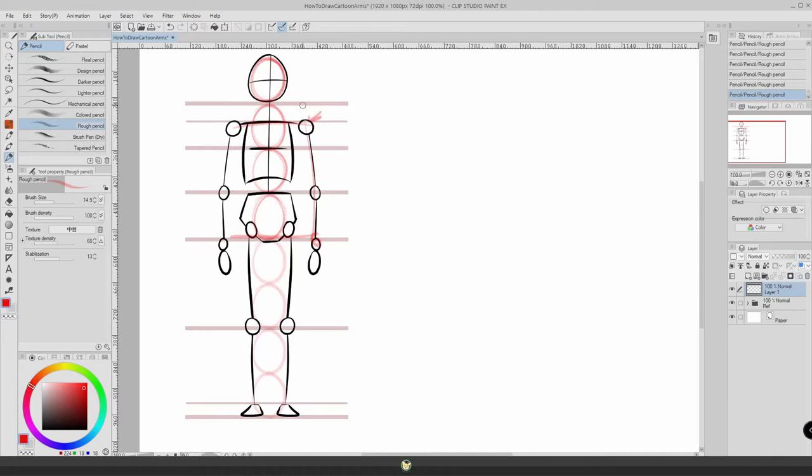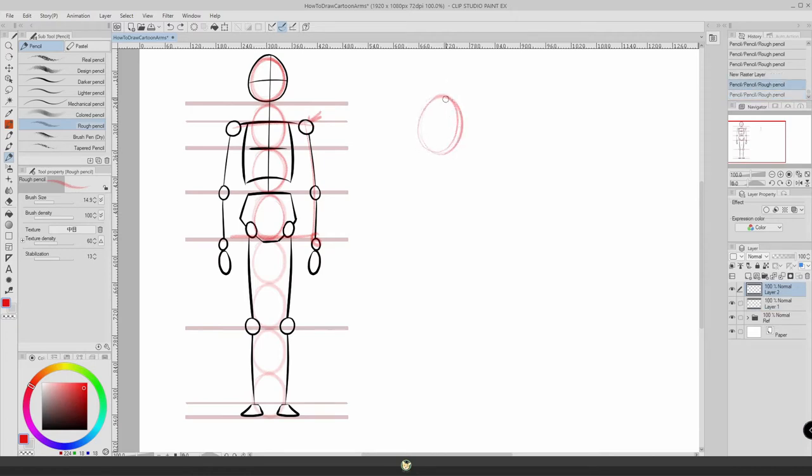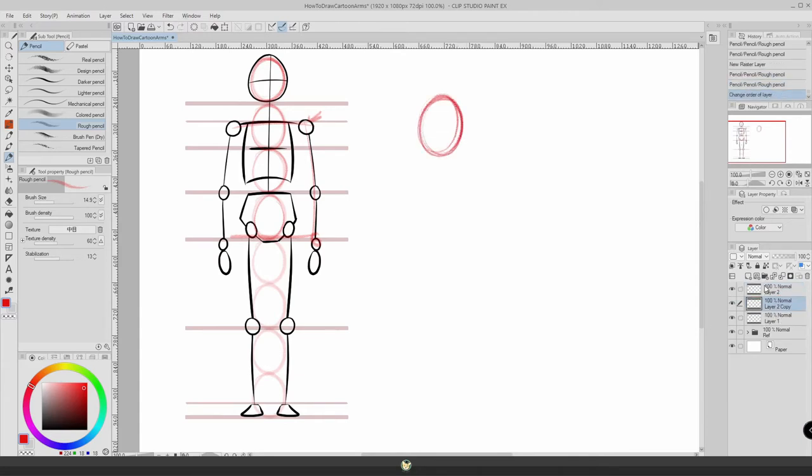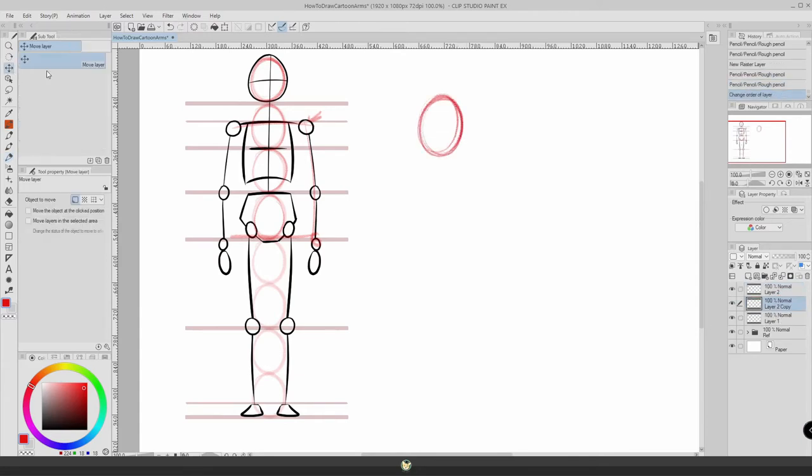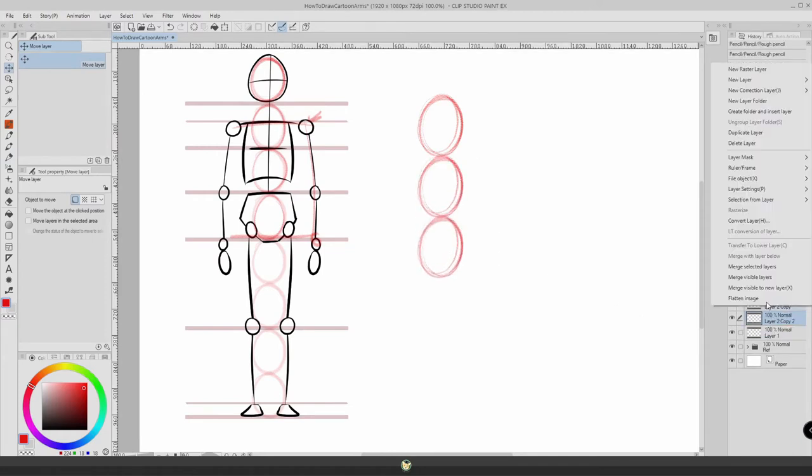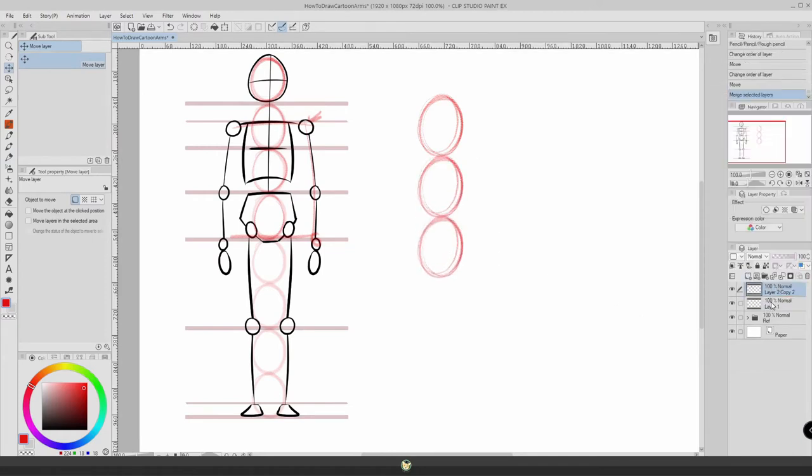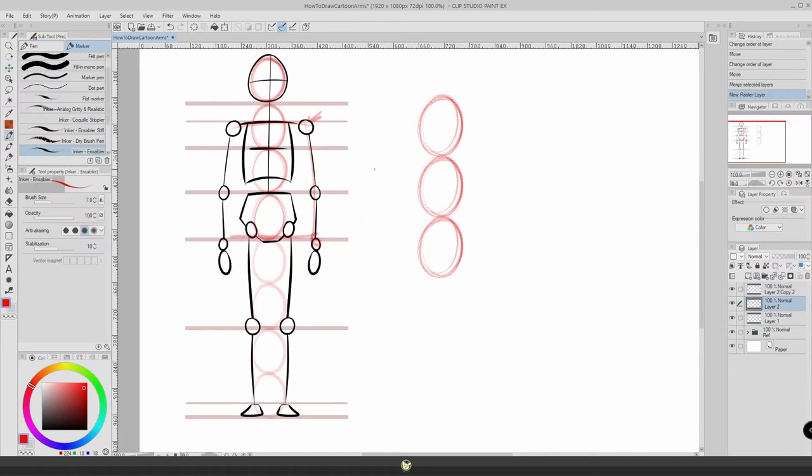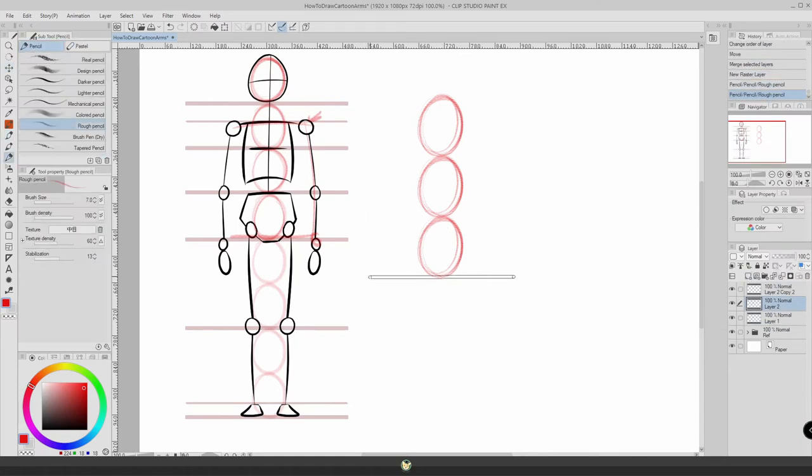I'm going to drop one circle. It doesn't need to be a perfect circle, this is just a sketch, a guideline. Then I'm going to duplicate it once and then twice.